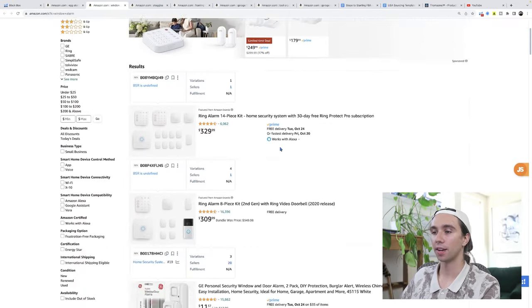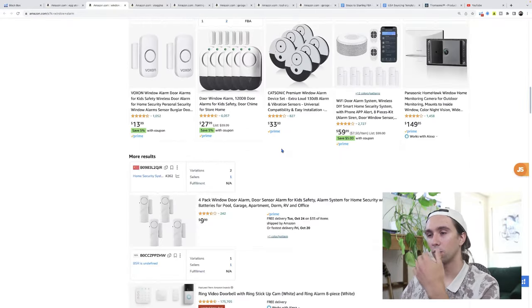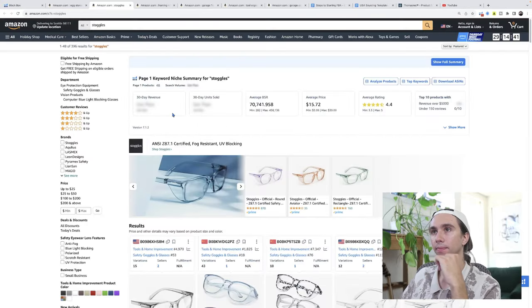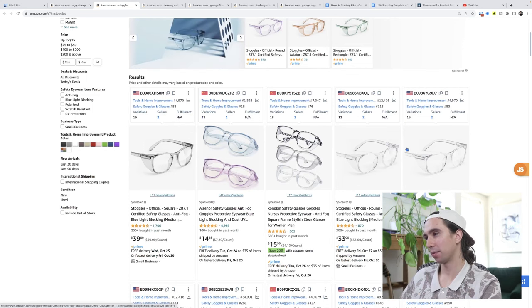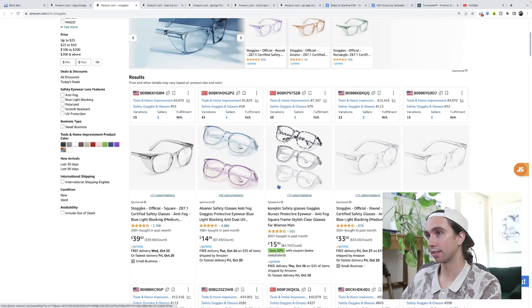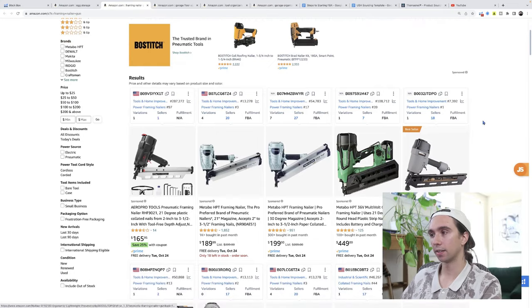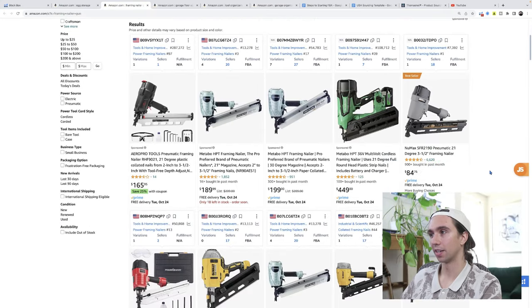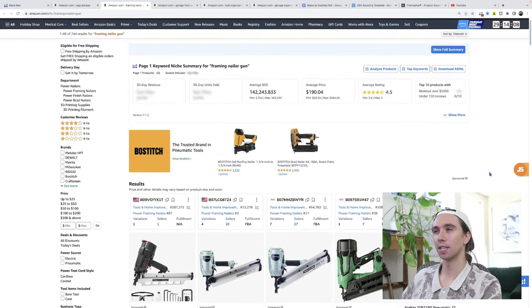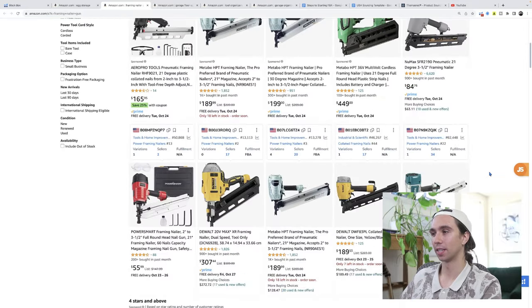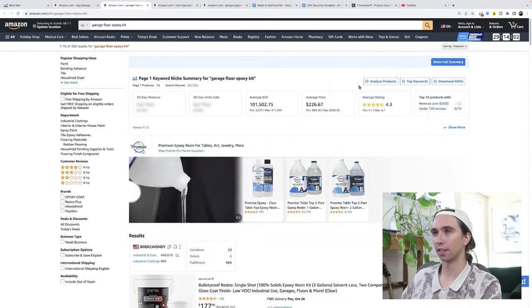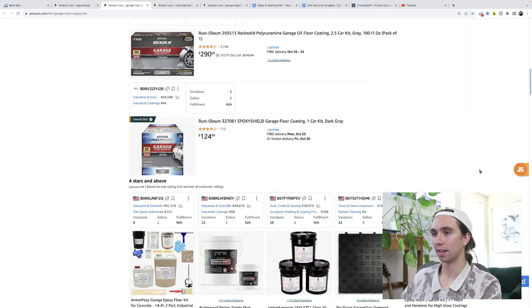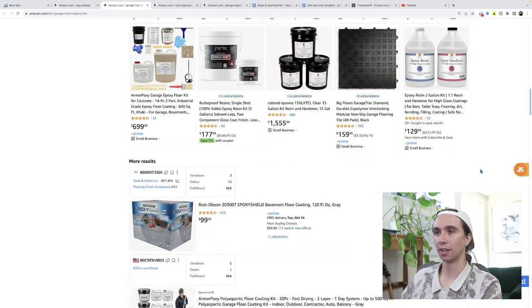Window alarm, I don't like this one. Stoggles, what are stoggles? I don't even know what that means. Oh, it's a brand. We're going to get out of there. A great entrepreneur knows how to say no. I'm not calling myself a great entrepreneur, but I know how to model great entrepreneurs. Framing nailer gun, too complicated, not what I want.